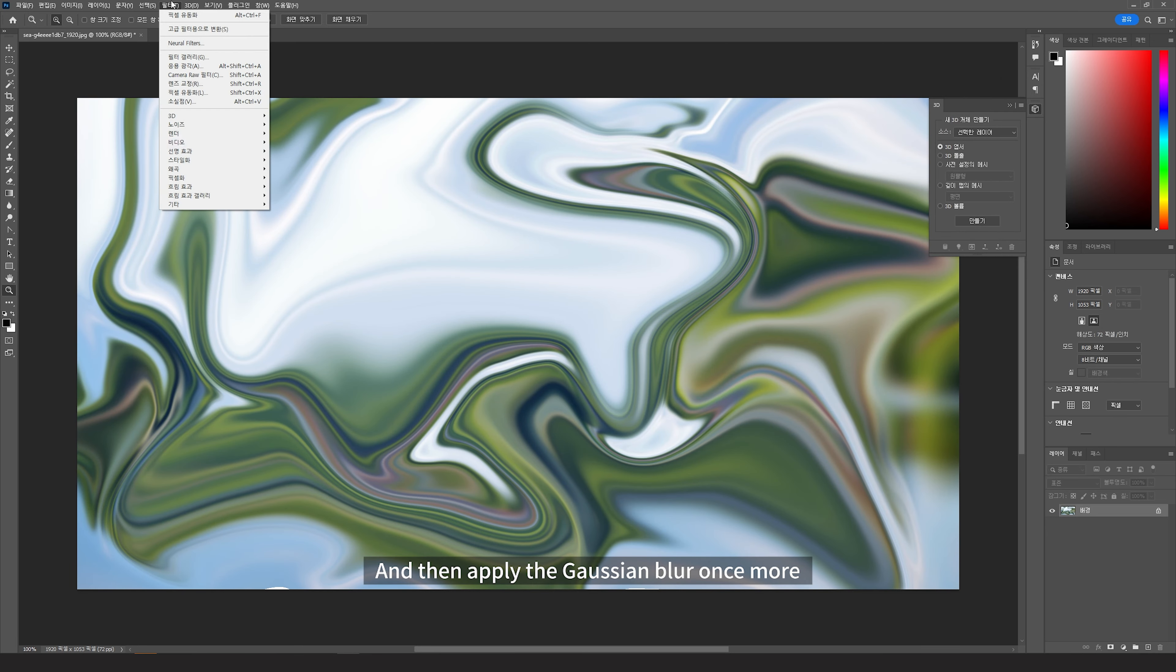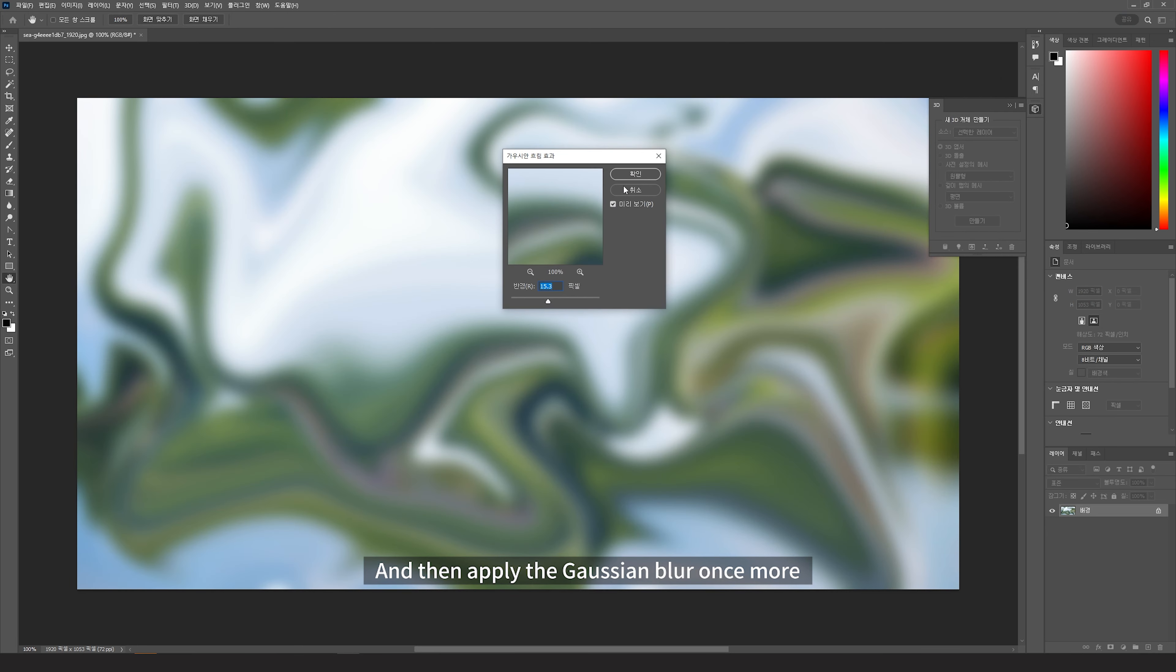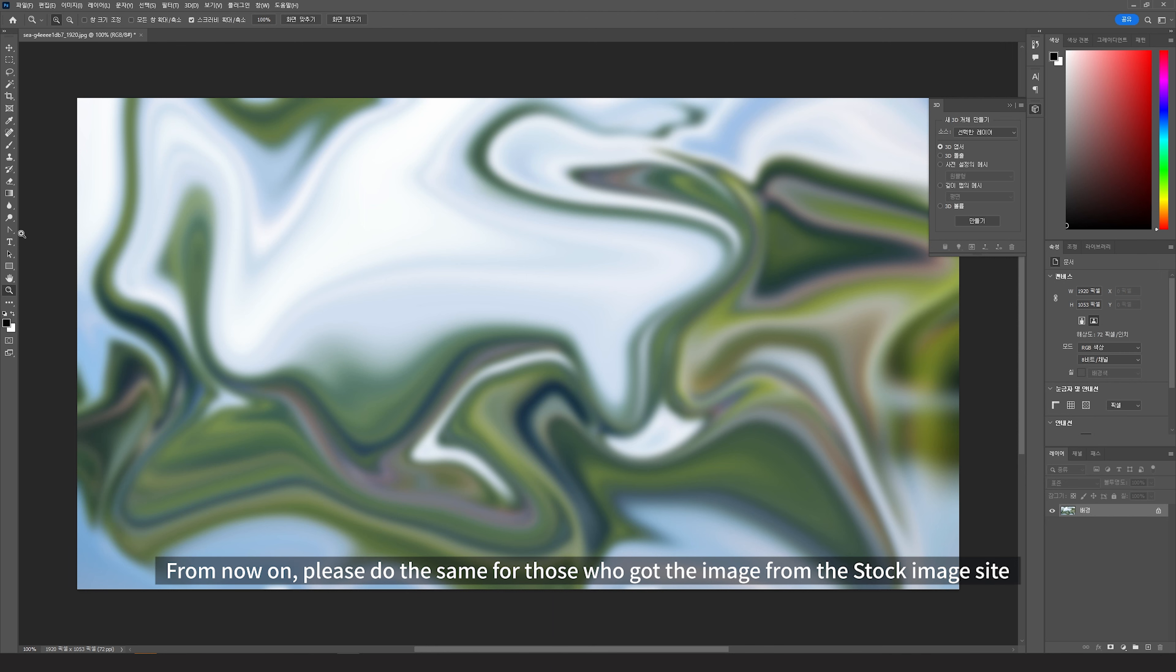And then, apply the Gaussian blur once more. From now on, please do the same for those who got the image from the stock image website.